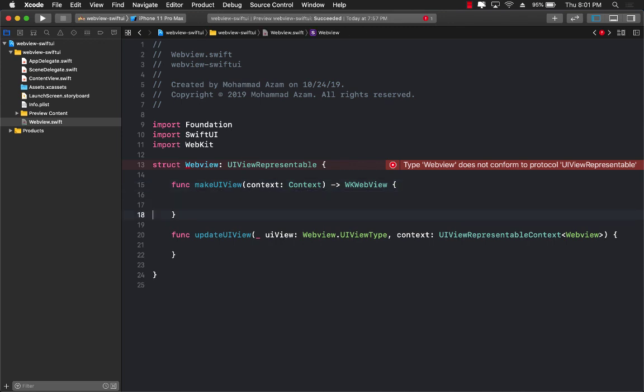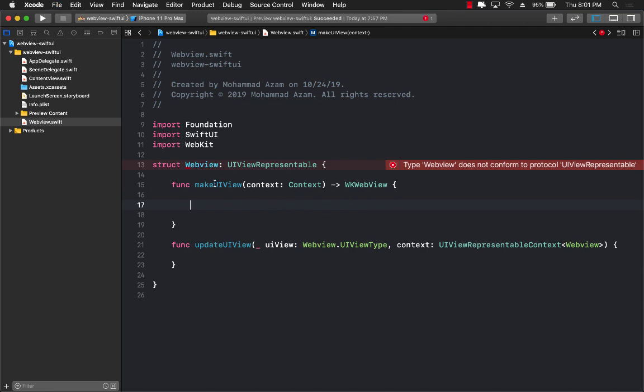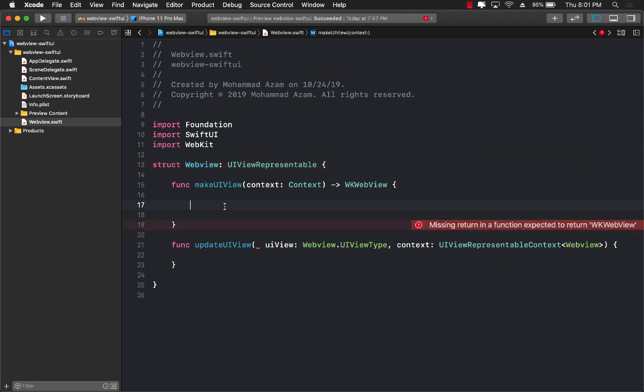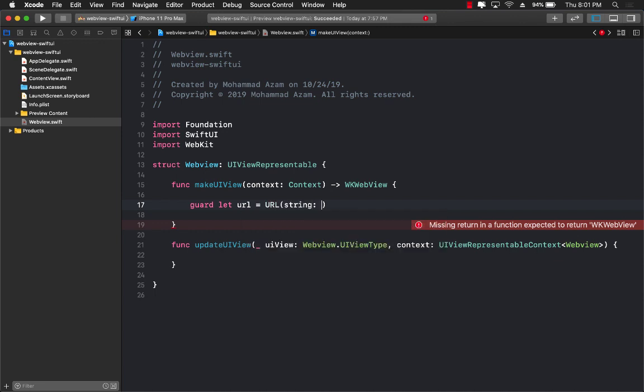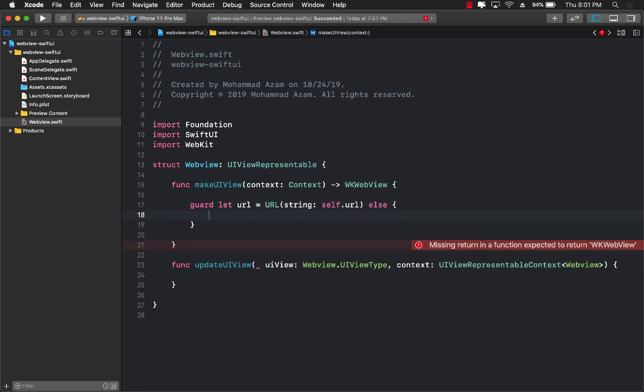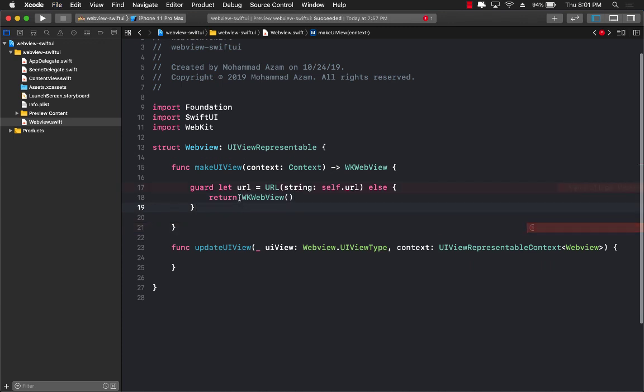Now what we have to do is create a web view right inside the makeUIView and return it. So I'm going to go ahead and get started with guard let URL = URL, because in order to display some sort of page you do need a URL. So self.url, else in that case you can either return an empty web view or you can do something else. So WKWebView, and that's it. All right. Now I'm returning an empty web view.